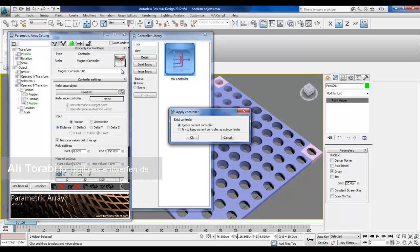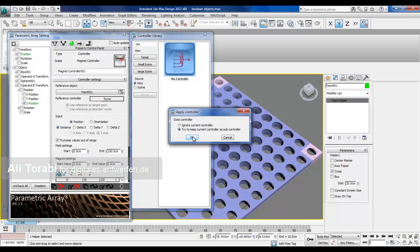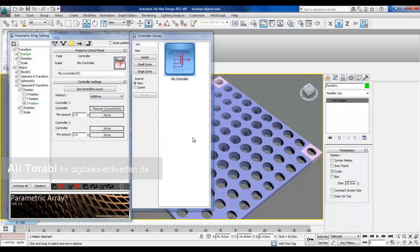This asks you if you want to keep it as subcontroller or not. So the old one will be a subcontroller. I'll see what's going to happen if I keep it as a subcontroller.